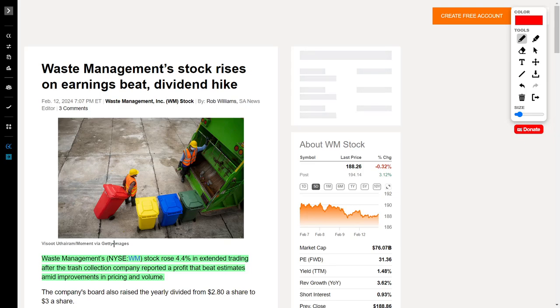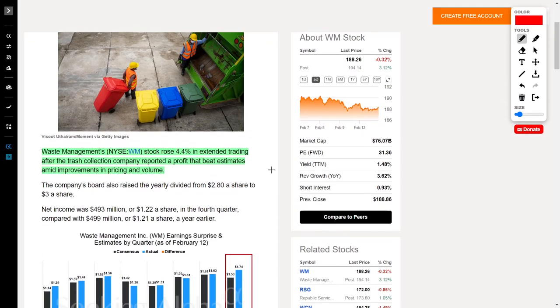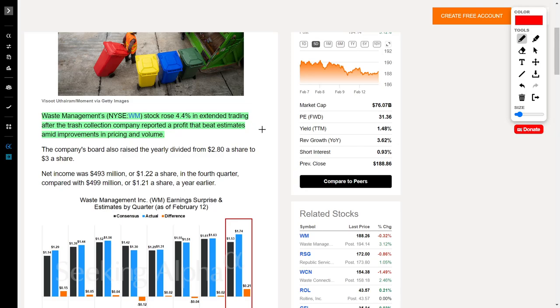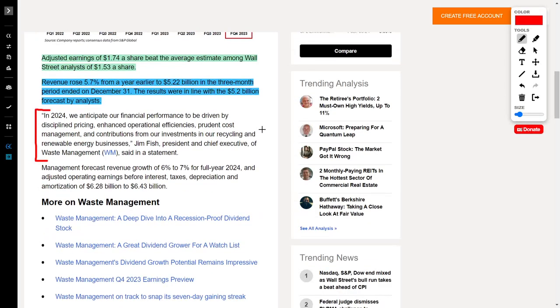Super Micro Computer is not the only company we are seeing increase in their share price. Waste Management, ticker symbol WM, is also increasing by around 4.4%, which is a company that I personally own in my portfolio. Waste Management is a trash collection company, and they recently reported a profit which beat analyst estimates. The company brought in an adjusted earnings per share of $1.74, which beat Wall Street estimates of $1.53 per share.